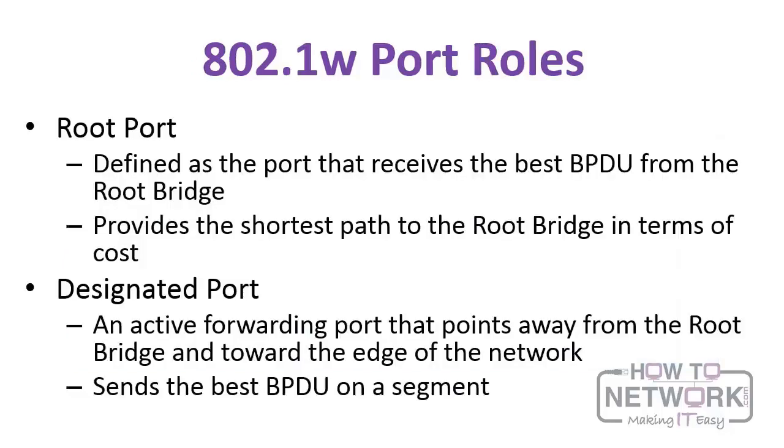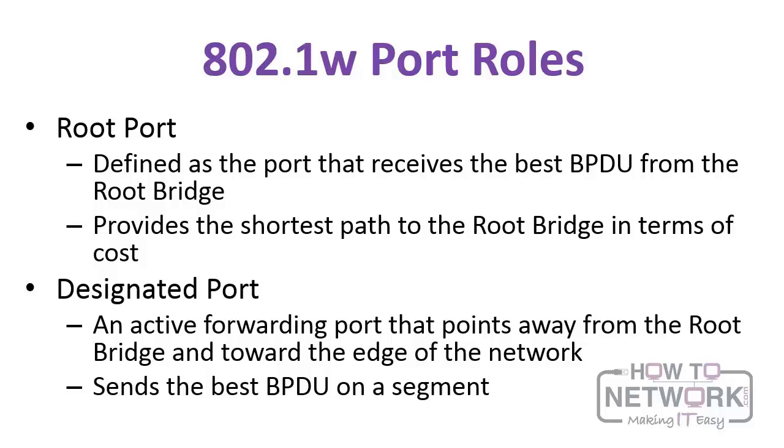In 802.1w, there are port roles. There's the root port, defined as the port that receives the best BPDU from the root bridge. It provides the shortest path to the root bridge. And then there's the designated port, which is an active forwarding port that actually points away from the root bridge and toward the edge of the network. It sends the best BPDU on a segment.